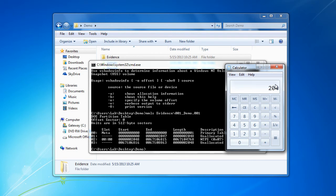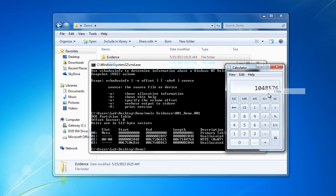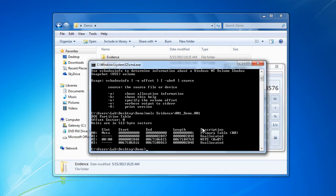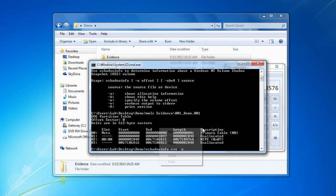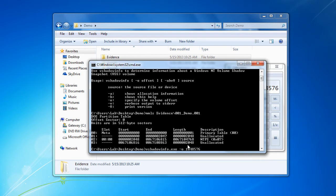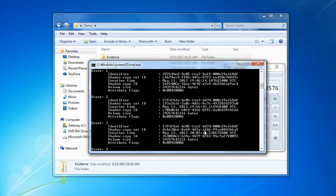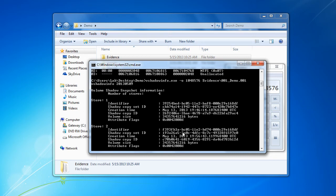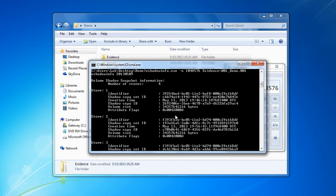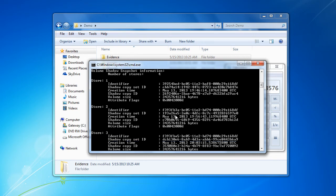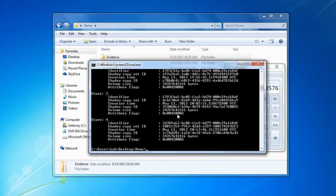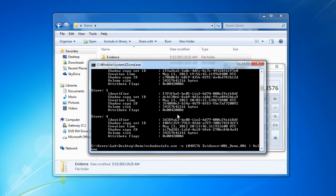Once we have our byte offset, we can use vshadow info, give it the -o option, and then pass in our byte offset. Then we can give it the source file. This will tell us our volume shadow information for that volume. If we want to, we can redirect this into a text file.